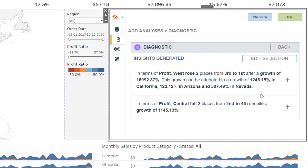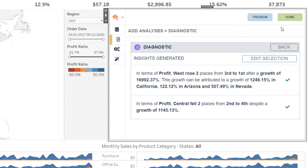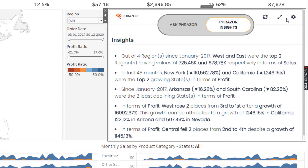Add the useful insights onto your dashboard by clicking on the plus icon. Finally, this is how your dashboard will look after you have generated and added all the necessary insights to it.